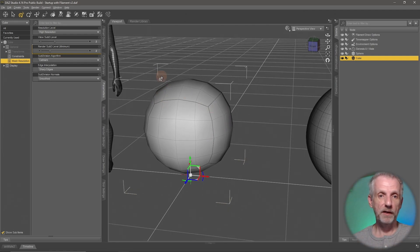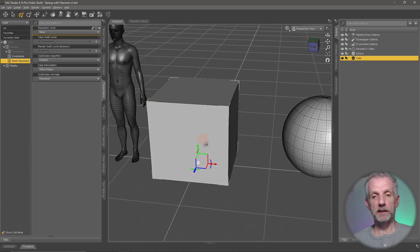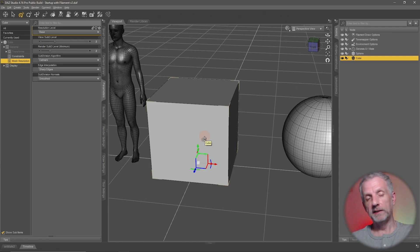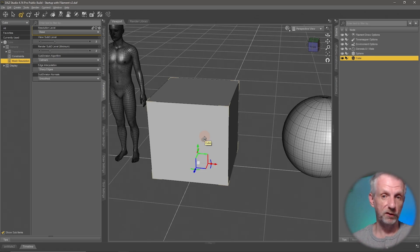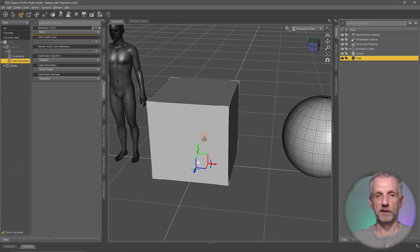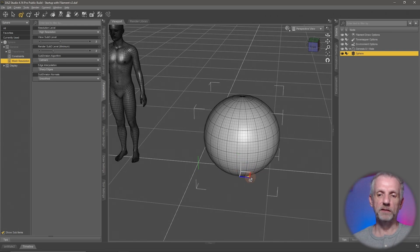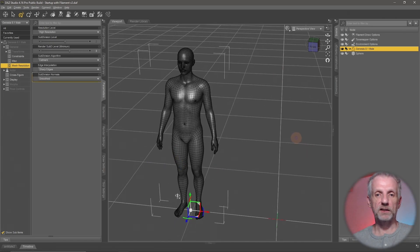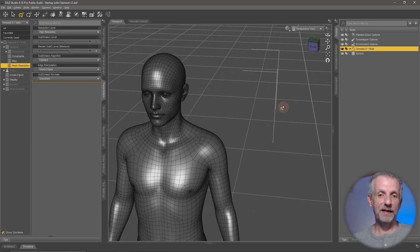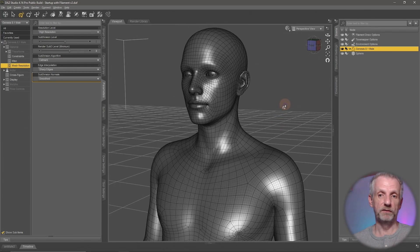Switching back to base resolution shows the cube is still there, but the subdivision didn't do it any favors. So if you set up your own subdivision surface modifiers, think about this — if you have an architectural set and apply one and it completely falls apart, it's just not designed for subdivision surface modifiers. I'll delete the cube and go back to the sphere. For characters, subdivision means the Genesis figure will look more refined in the final render with more resolution than without it.